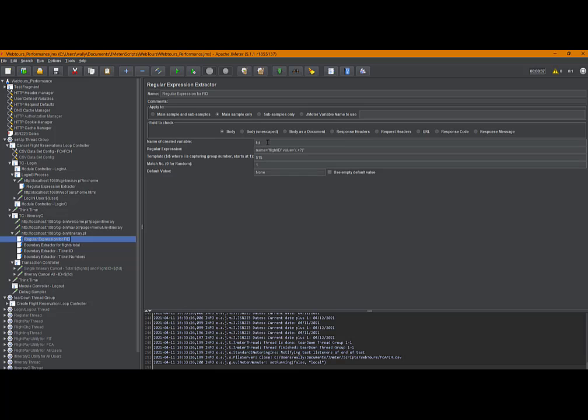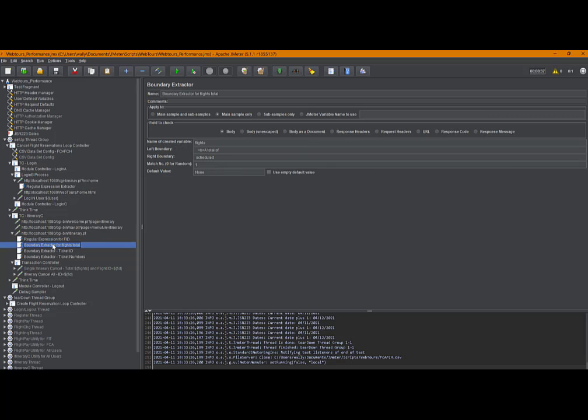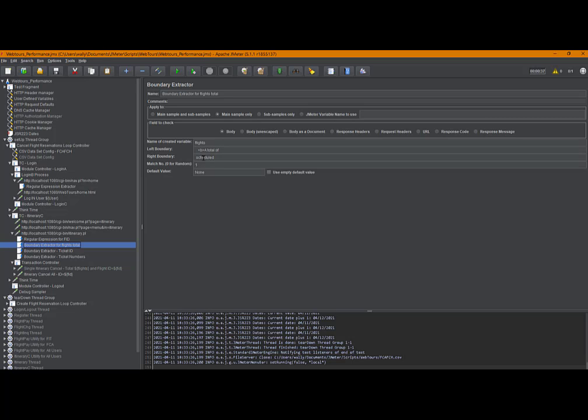Then we have a boundary extractor, which is similar to the regular expression extractor. And we're looking for this piece of data, a total of, and that was further down in the response data. And after it, after a total of, it actually has a value, how many flight reservations have been made. And then it has, it ends with scheduled. So a total of X scheduled. That's what we're doing with this. We're looking for, we've got boundaries that we're establishing. And we want the data that's in between those left and right boundaries.